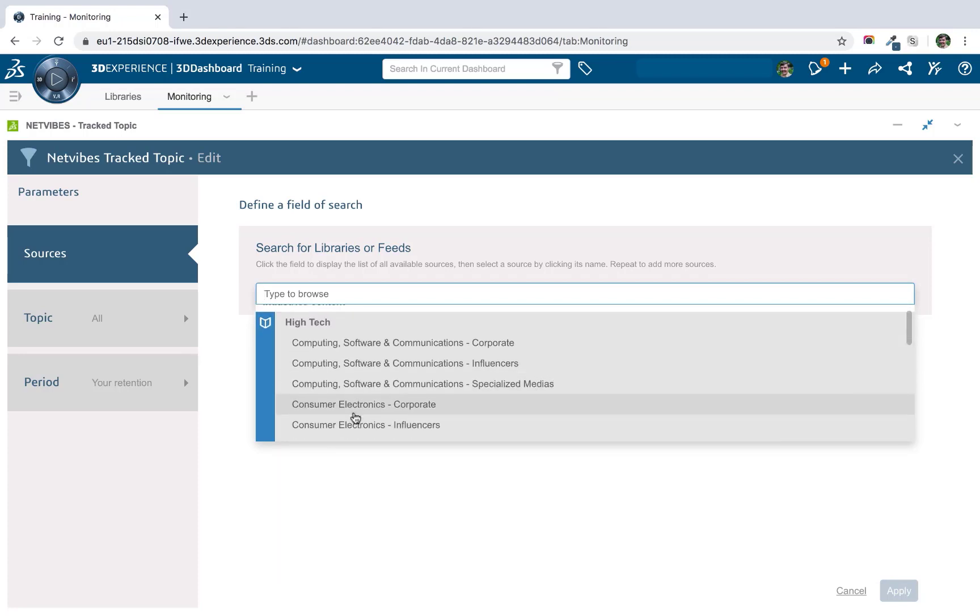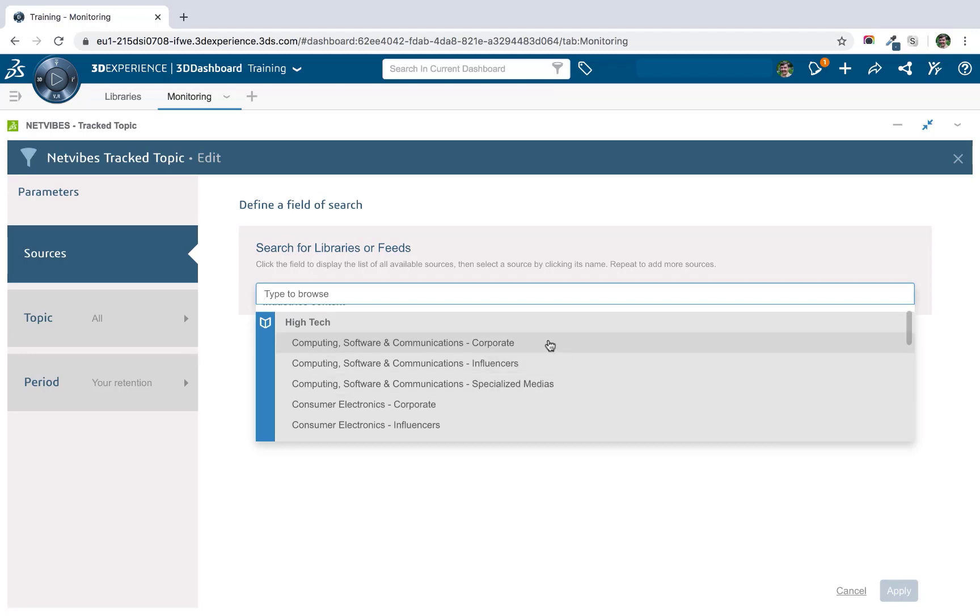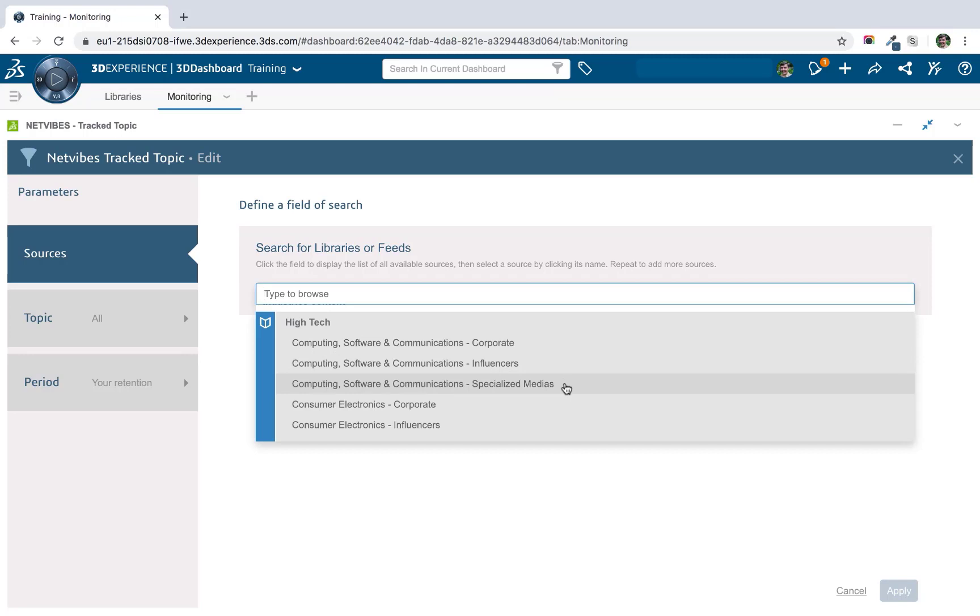Industry libraries are libraries that have been curated by industry specialists at Dassault Systems. They're available for 11 different industries. And within each industry, there are industry segments that are also available. Then for each industry, there are three options in terms of the type of content. First of all, we have corporate content, which consists of content published by the top 20 companies within that industry segment. Then we have influencers. So these are prominent people within the industry segment, perhaps company executives or journalists. And then finally, we have specialized media. So these are typically industry publications for that particular segment or maybe the relevant section for that industry from a mainstream news publication.